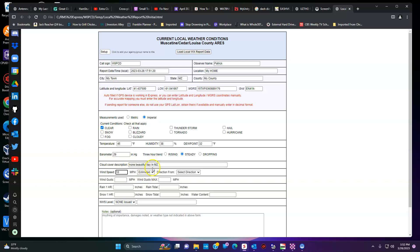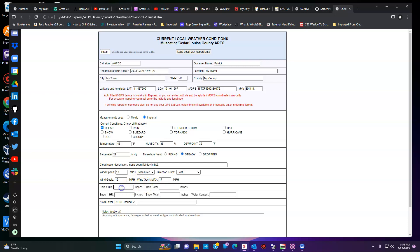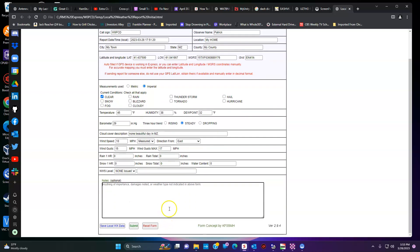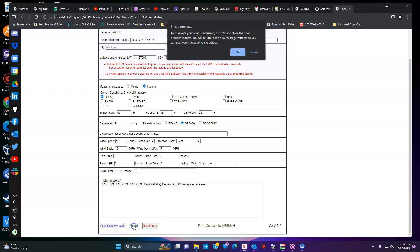Wind speed we'll say 10 miles per hour — I actually used an anemometer for that — and it's coming from the east. We'll say visibility 15, ceiling 17 just because I can. Precipitation zeros across the board. If you're in a national weather zone you can set that up in there. You can save your data and submit it.